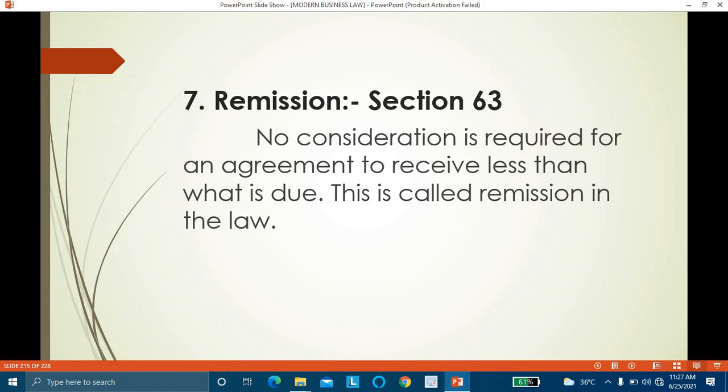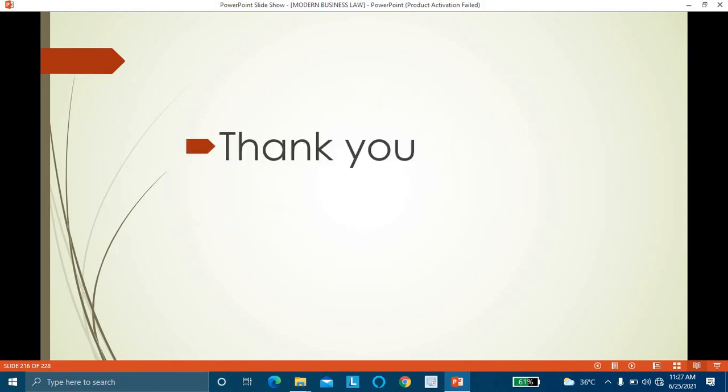These are the seven exceptions to the rule 'no consideration, no contract': natural love and affection, compensation for services rendered, time barred debt, completed gift, agency, guarantee, and remission. Thank you.